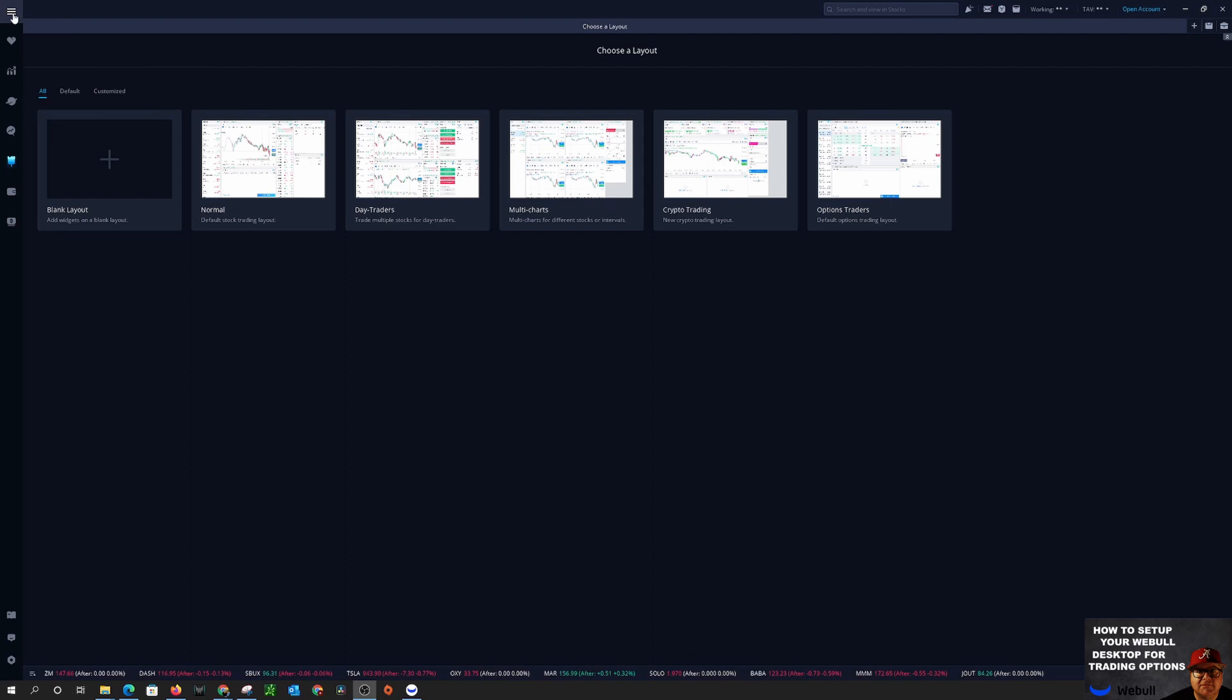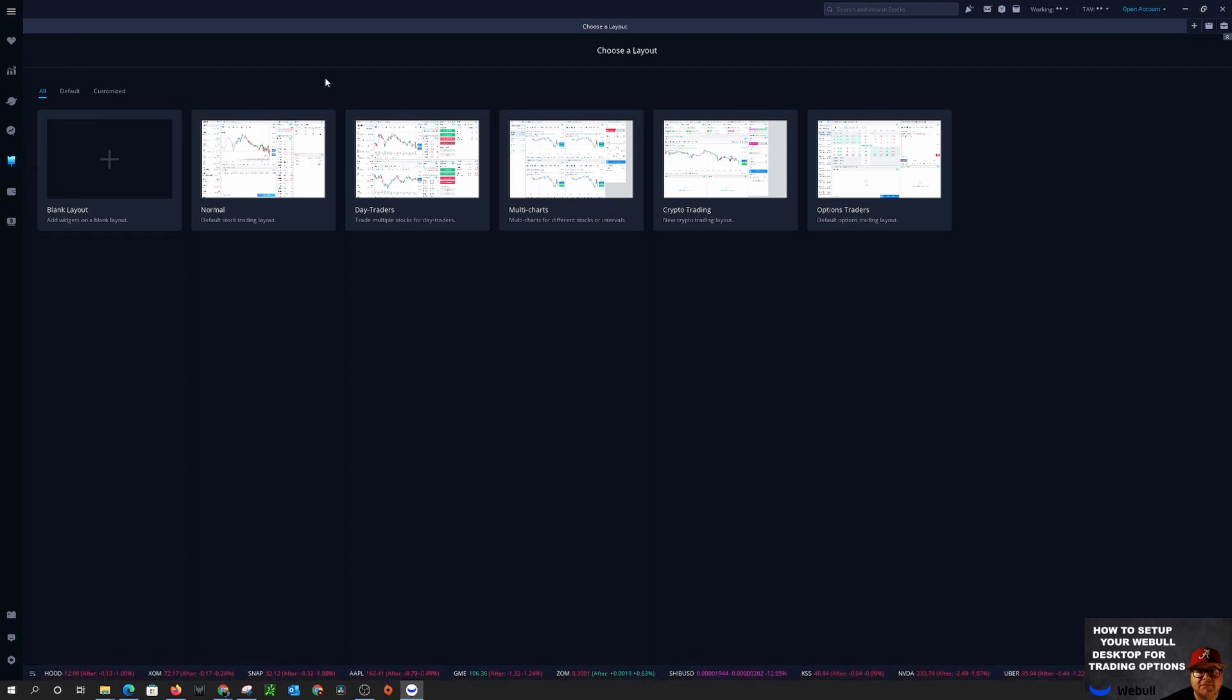Next thing you'll want to do is you want to come down here and click on the little paintbrush. That's going to bring up all your different layouts and we're going to make one for option trading now to be as efficient as possible.